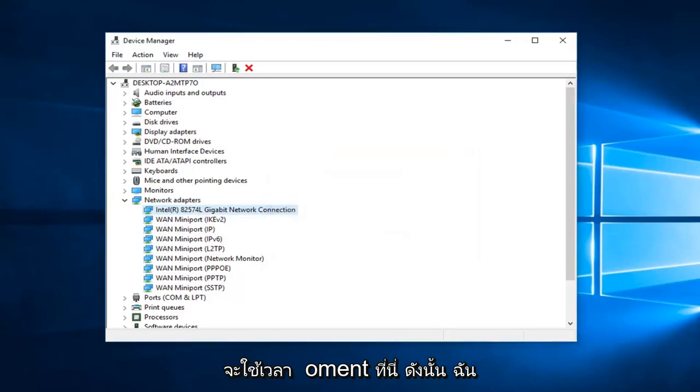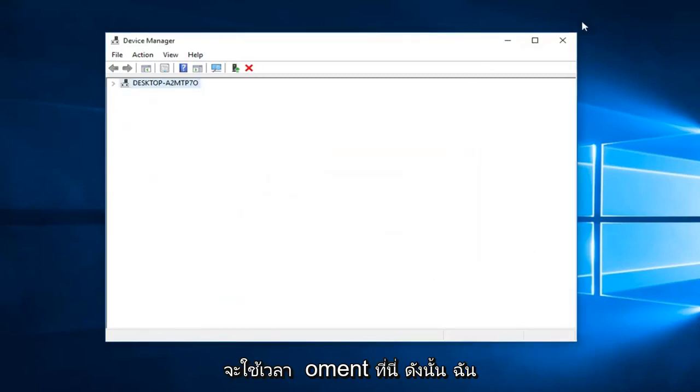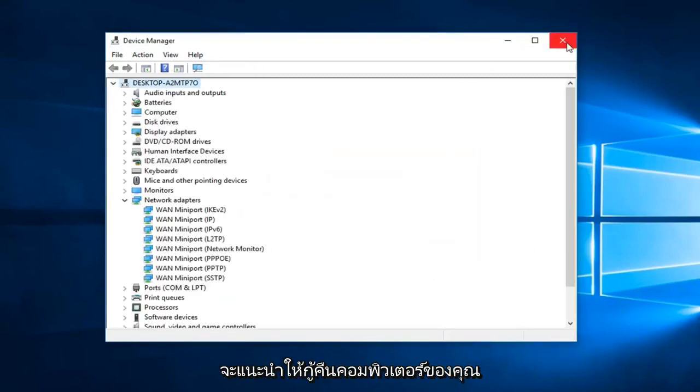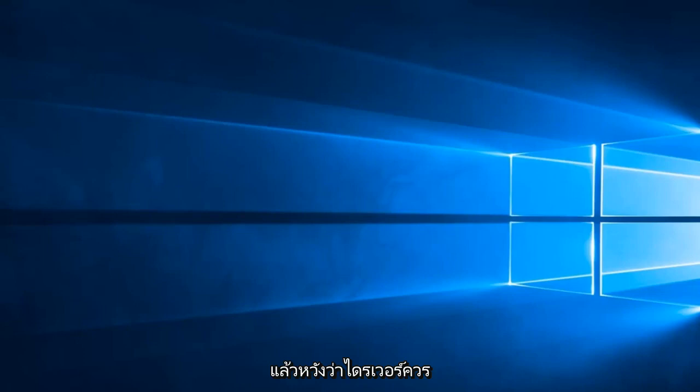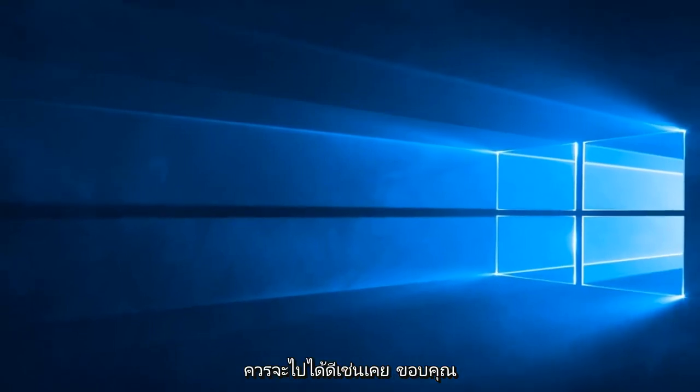This will take a moment. Then I would suggest restarting your computer, and the driver should automatically be reinstalled and you should be good to go.